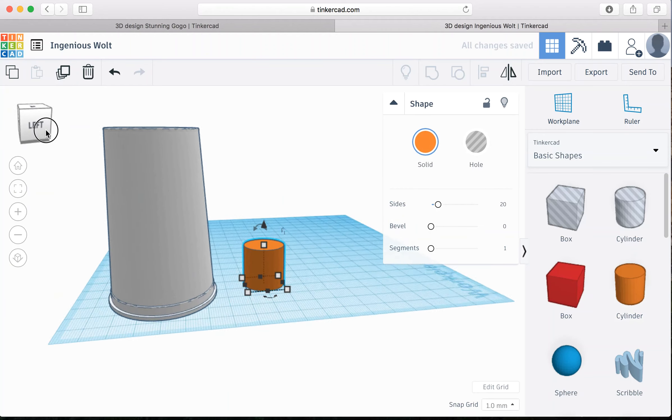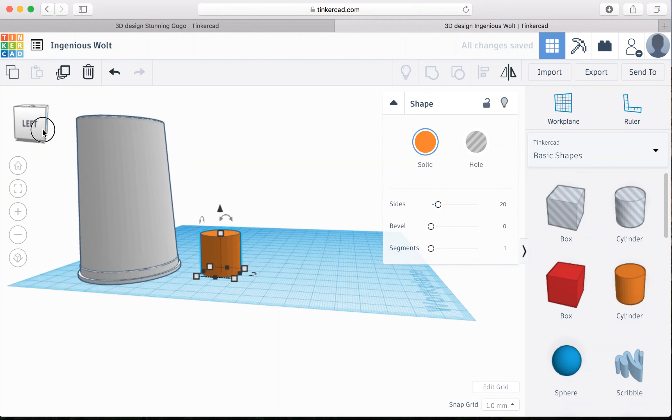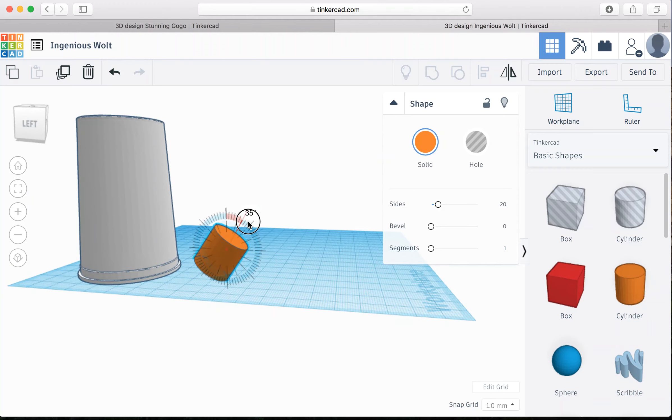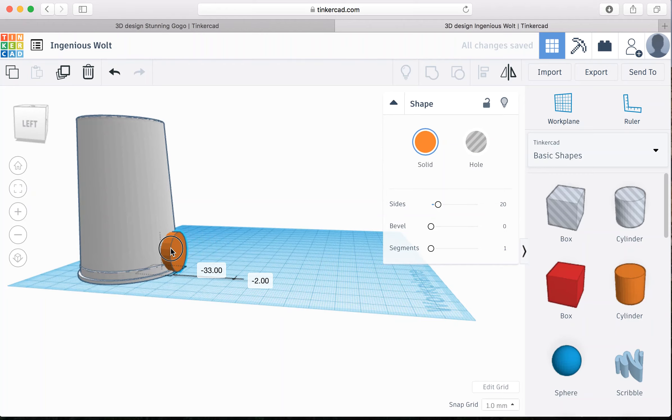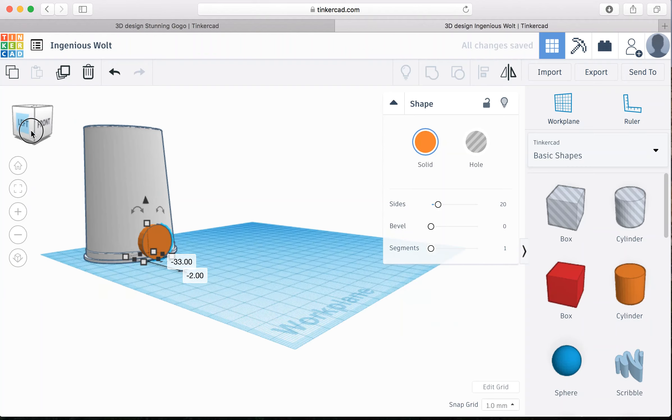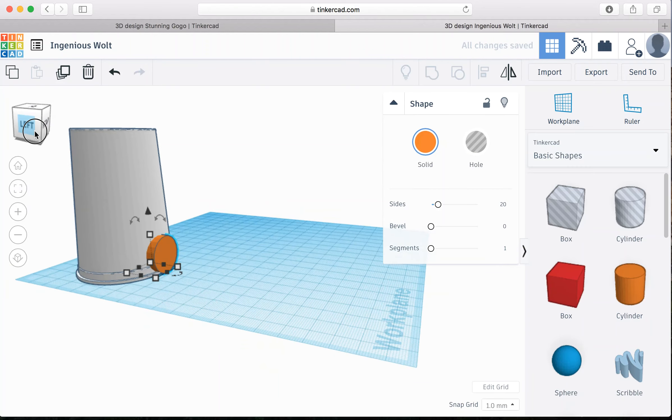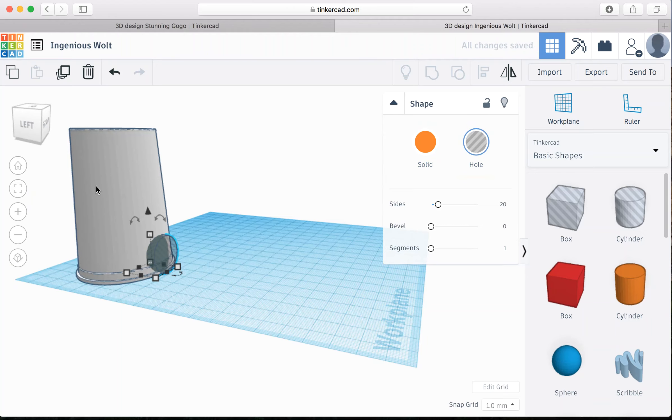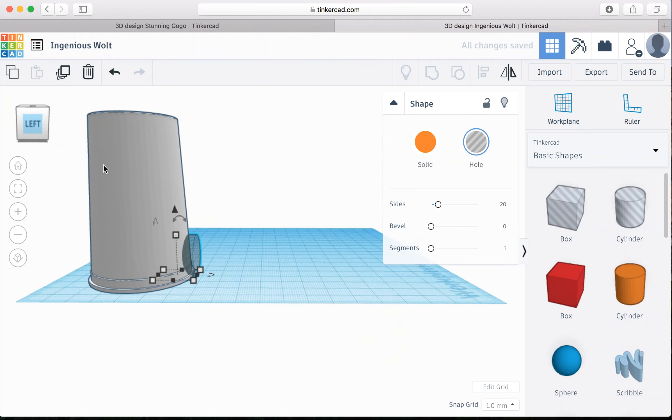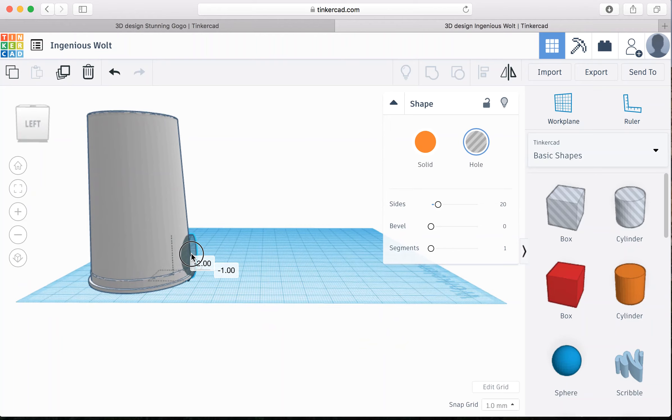I'm then going to rotate it onto its side like so. And then drag it in so it's starting to look like a little cutout. But in order for it to be a real hole within the yogurt cup, you're going to come over here and instead of pressing solid, you're going to press hole. Now I can play with this a little bit more and drag it back and forth. Make it bigger and smaller, just depending on what you want.